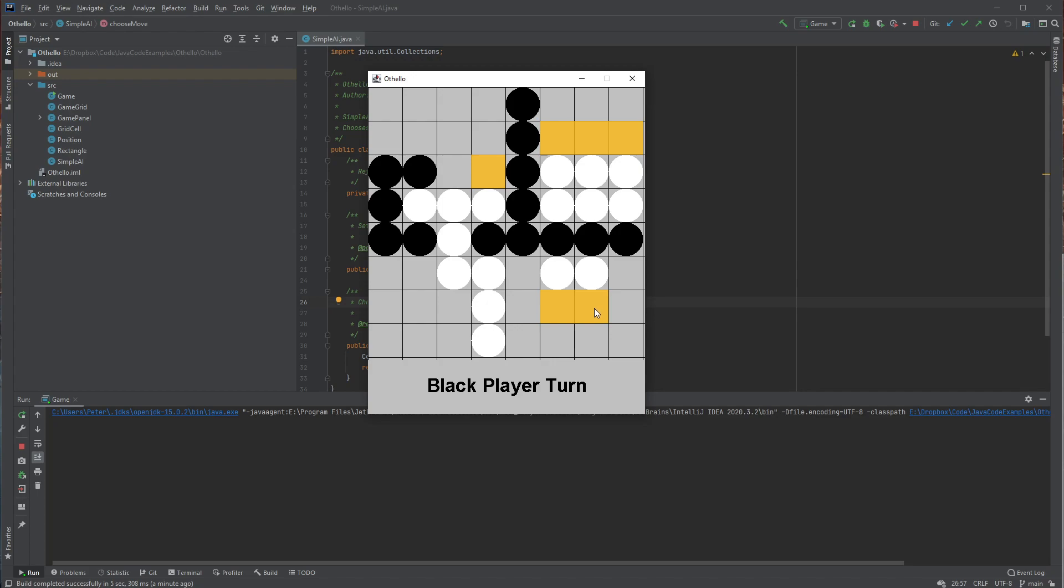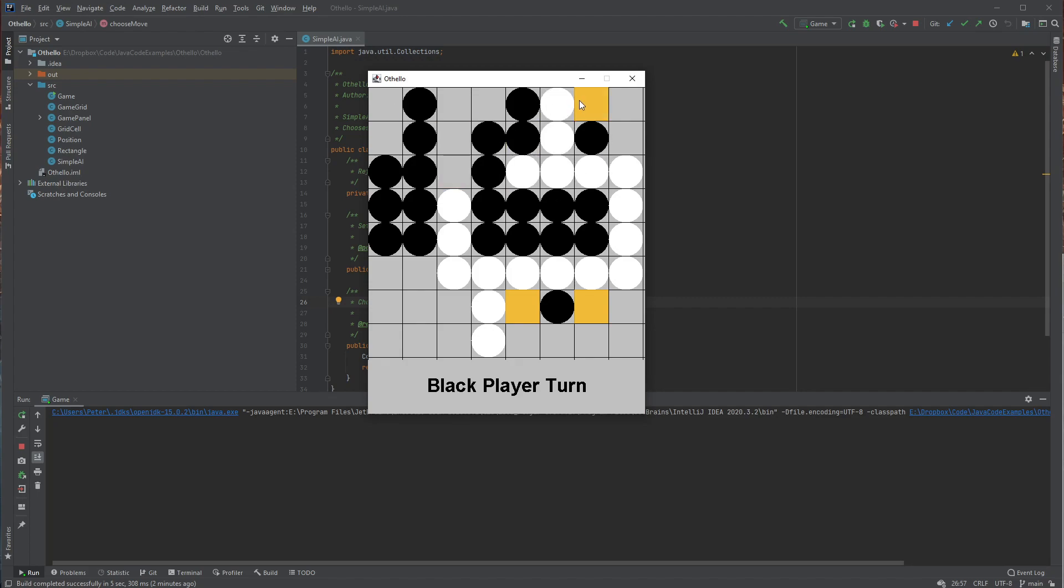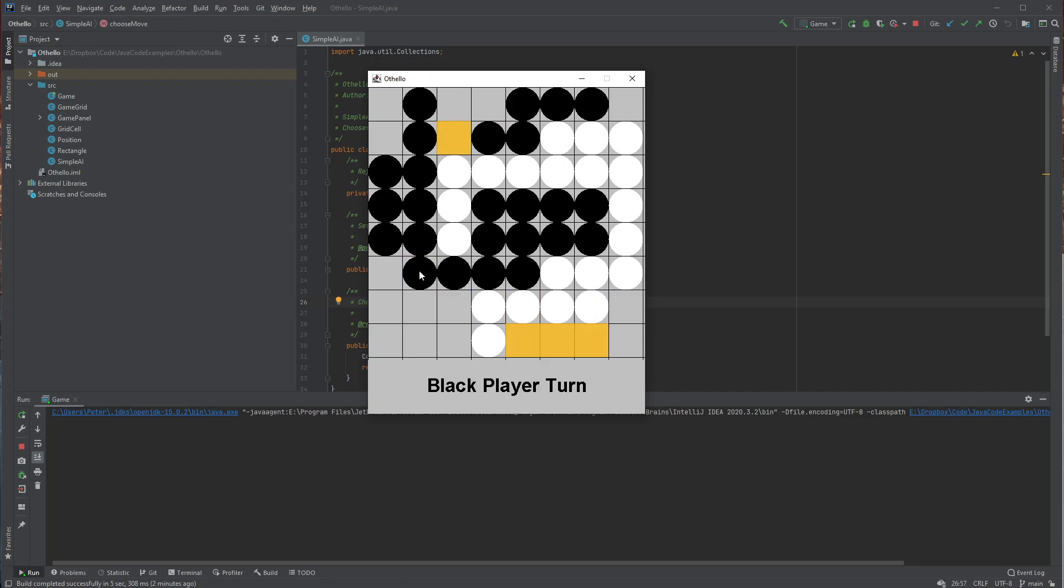So as we gradually fill out the board, there's more and more opportunity to take the enemy's pieces. So we're getting closer and closer to the end here.